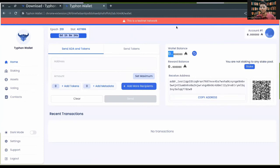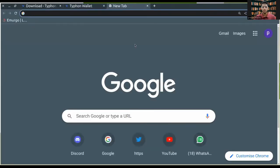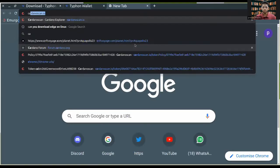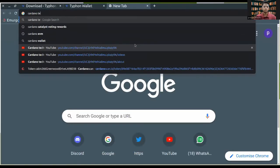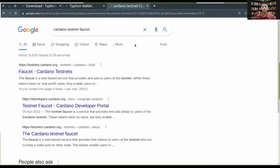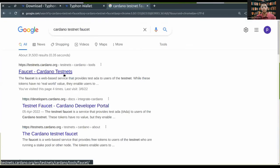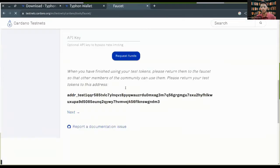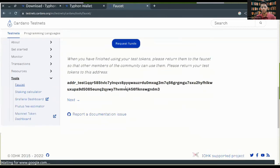I need to get some ADA from the test net faucet. That is exactly what I'll be doing. I'll be going to the Cardano test net and requesting for some ADA.